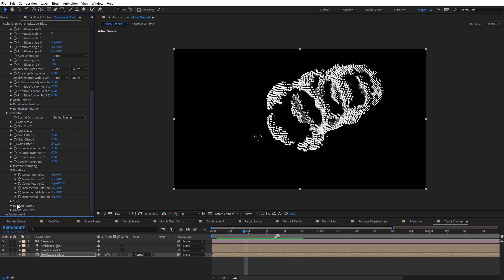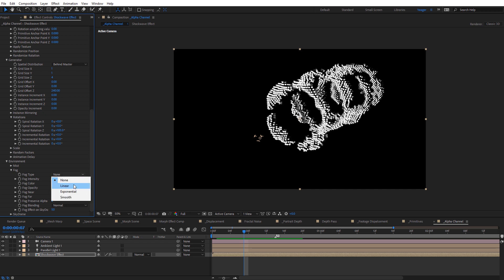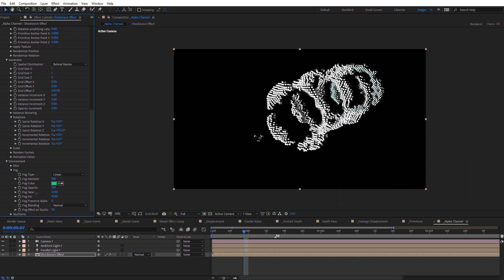Let's look at some environment effects — mist, fog, and a sky dome. I'll quickly demonstrate fog: toggling it down, setting the fog type to linear, and bringing the far range much closer. You can see it starts to cover the back end of our objects, and you can adjust it to taste and change the color as needed.